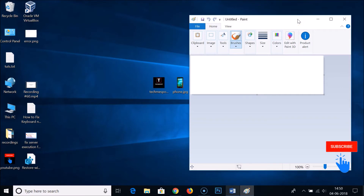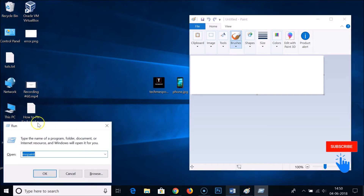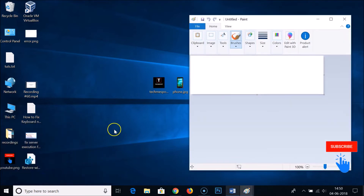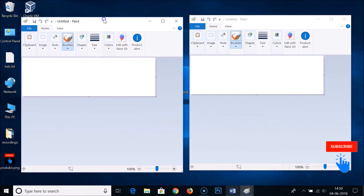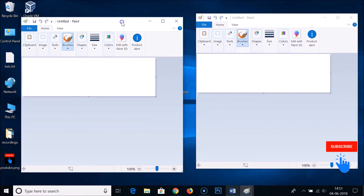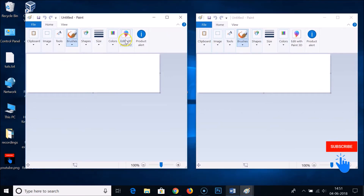We need to open two instances of MS Paint, so press Windows plus R again, type MS Paint, click OK. Now we have two instances of MS Paint open.